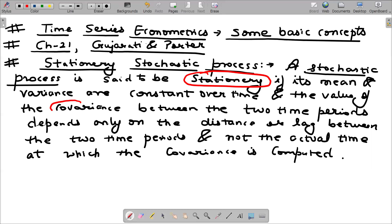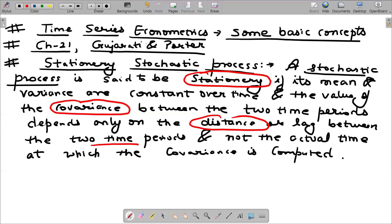The value of the covariance is only going to depend on the distance between the two time periods, not the time period when the covariance is computed. For example, if I find the covariance at time t, it depends on the time gap or the distance between two time periods. In a stationary stochastic process, covariance depends on the time gap or the lag between two time periods.